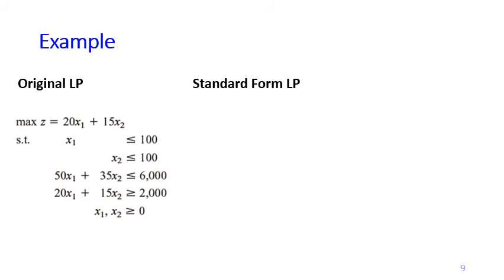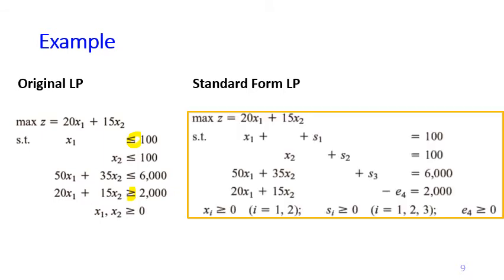Let's look at a quick example. The original linear programming has both ≤ and ≥ signs in the constraints. To convert to standard form: for each ≤ constraint, add slack variables — plus s1, plus s2, plus s3. For the ≥ constraint, create an excess variable and subtract it — minus e4. Remember all slack and excess variables must be greater than or equal to zero. That gives us the standard form of this example.